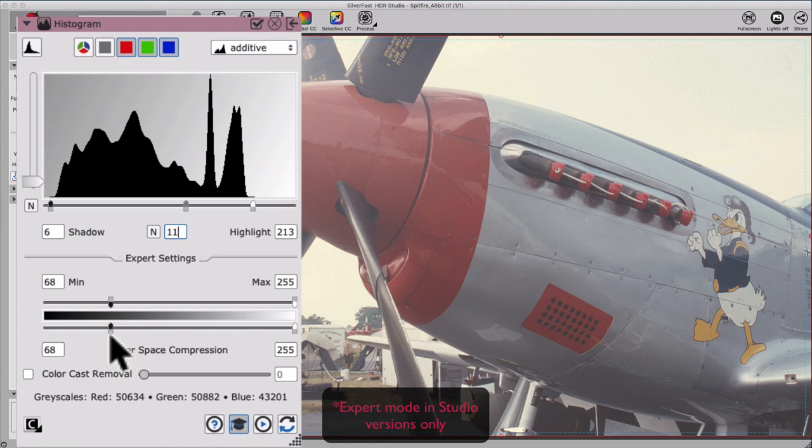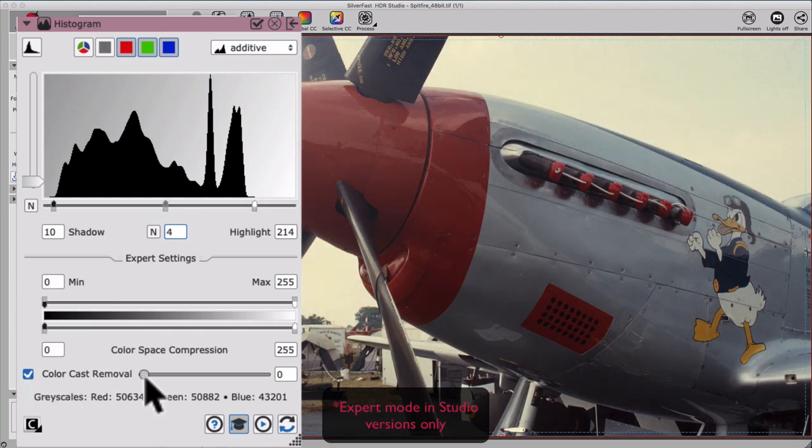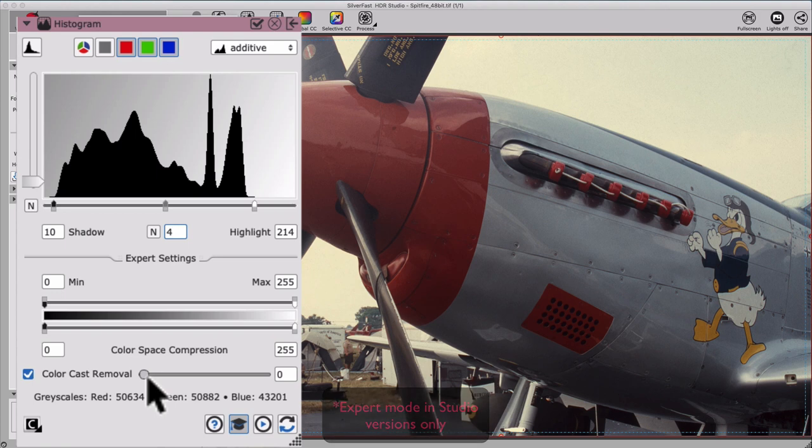But the relationship of the shadows is retained. The slider below the color space compression is the color cast removal slider. When moving to the right, a color cast in our image becomes eliminated.